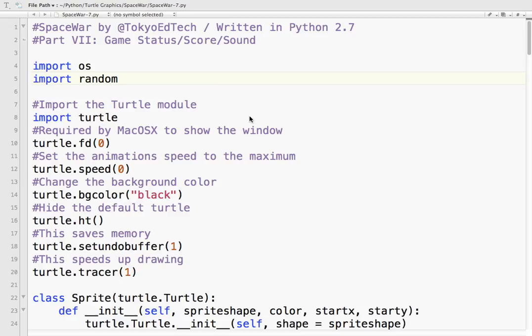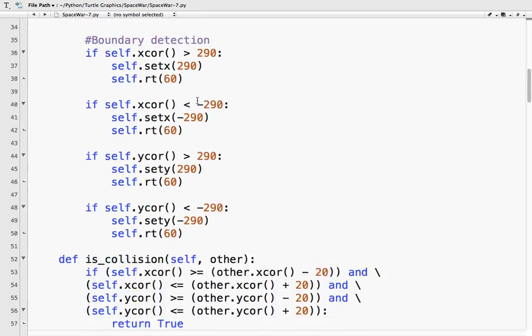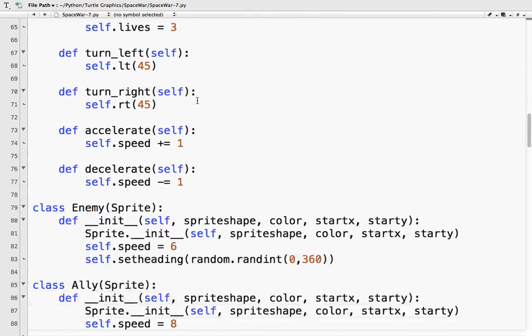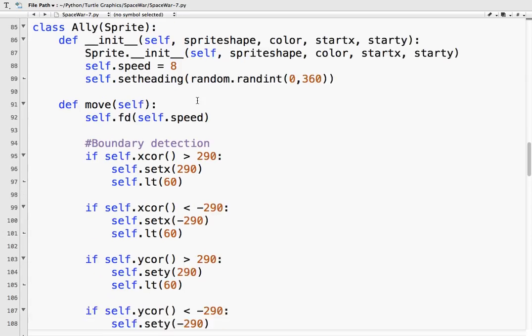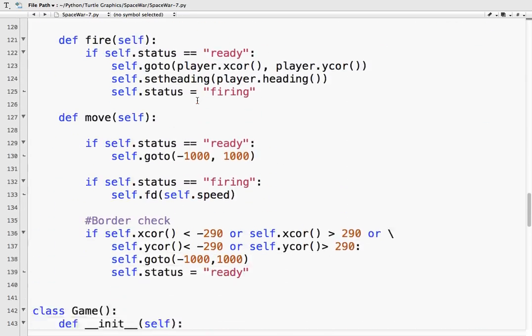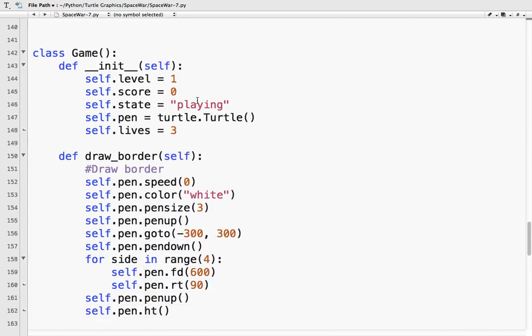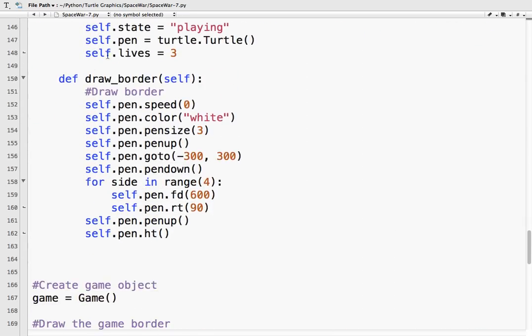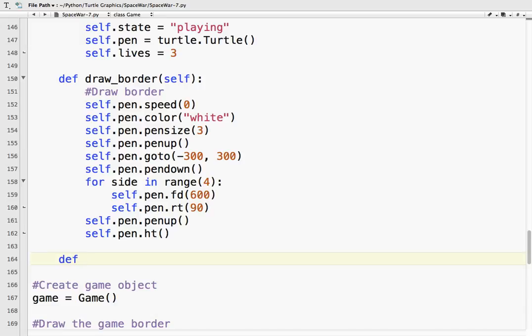So what we're going to do is add a little status to the top of the screen telling us what's going on. I'm going to go down to my game class where we drew the border and use the same pen to create a new method called show_status.